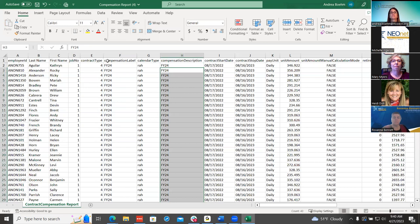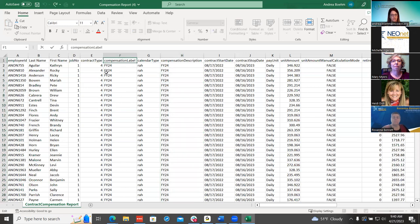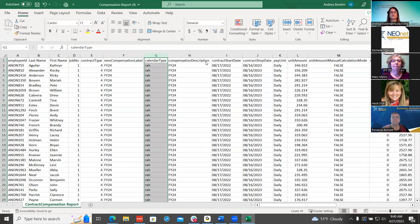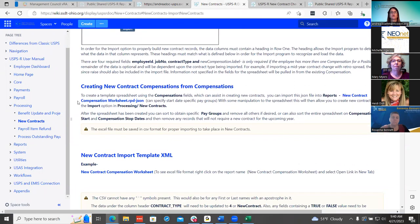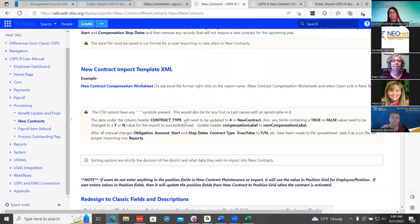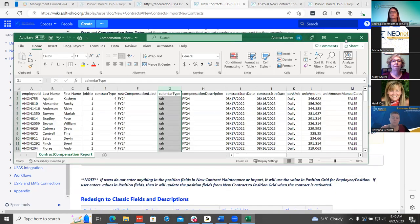One thing to remember is the compensation label header when you pull that spreadsheet in is wrong, so you want to make sure you change that — 'new' is lowercase and a capital C. It's very case sensitive. We have that in our documentation to make sure you change that. Also, the contract type has to be 4. If you have true and false in your spreadsheet, you want to make sure they change that to a capital Y or N.